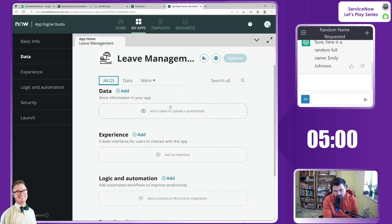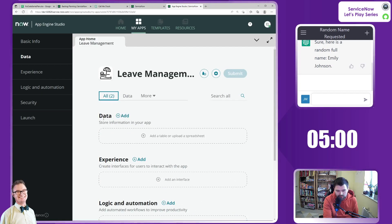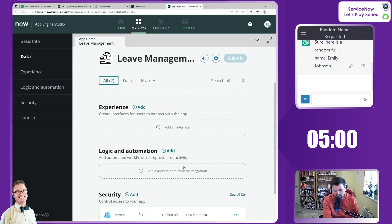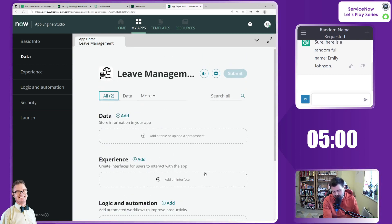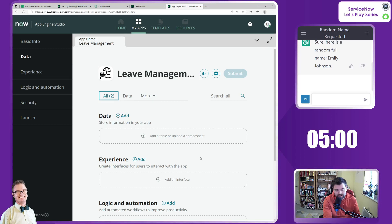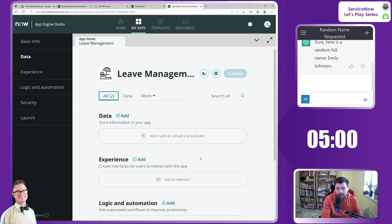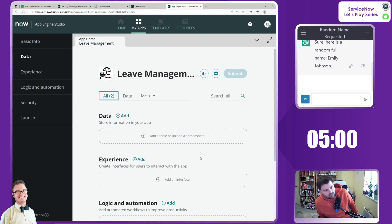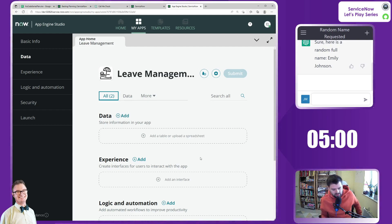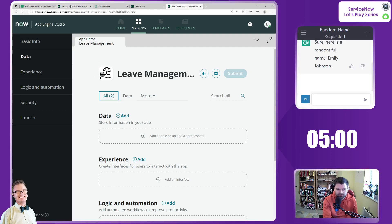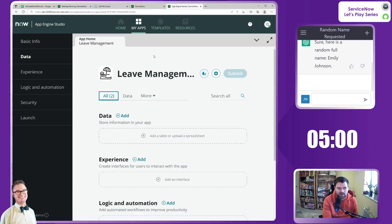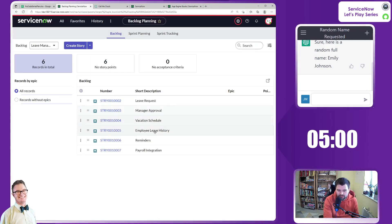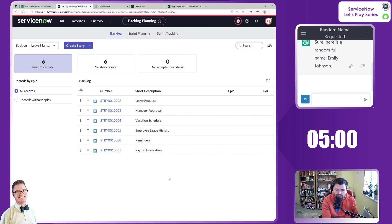No errors with templates and the ability to add data, experiences, logic and security. Everything we need as a citizen developer without having to give any additional roles. I've got Emily on this new instance and we still got our stories on my previous instance to refer back to.